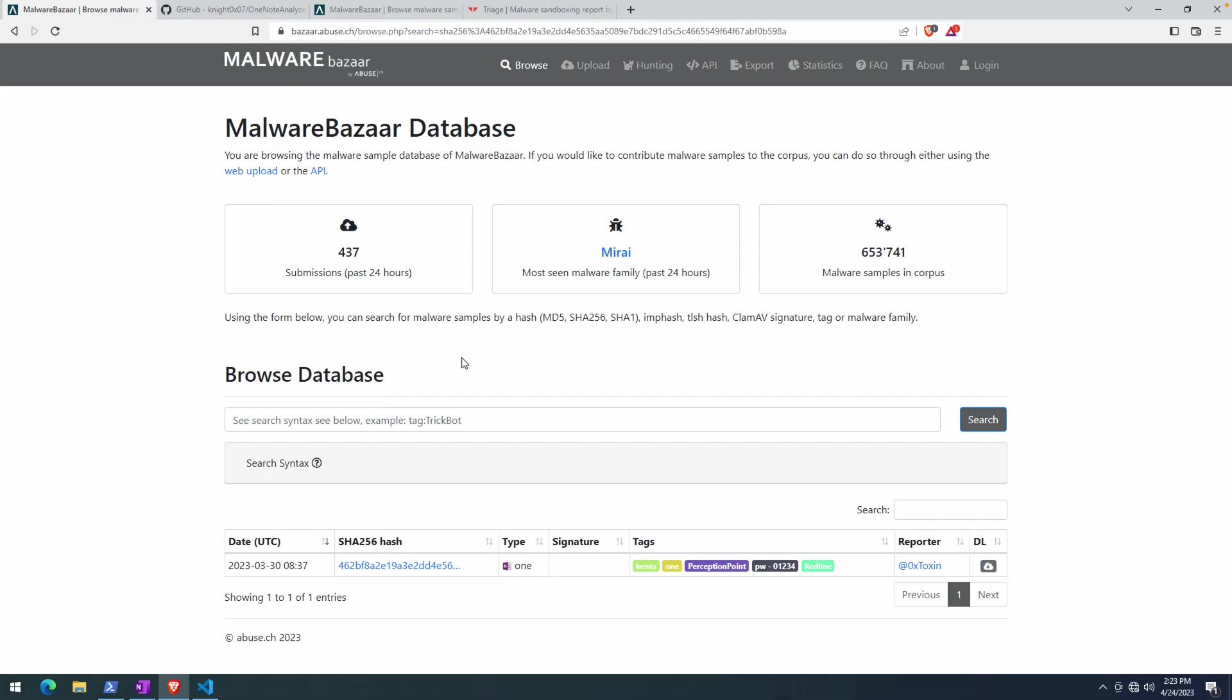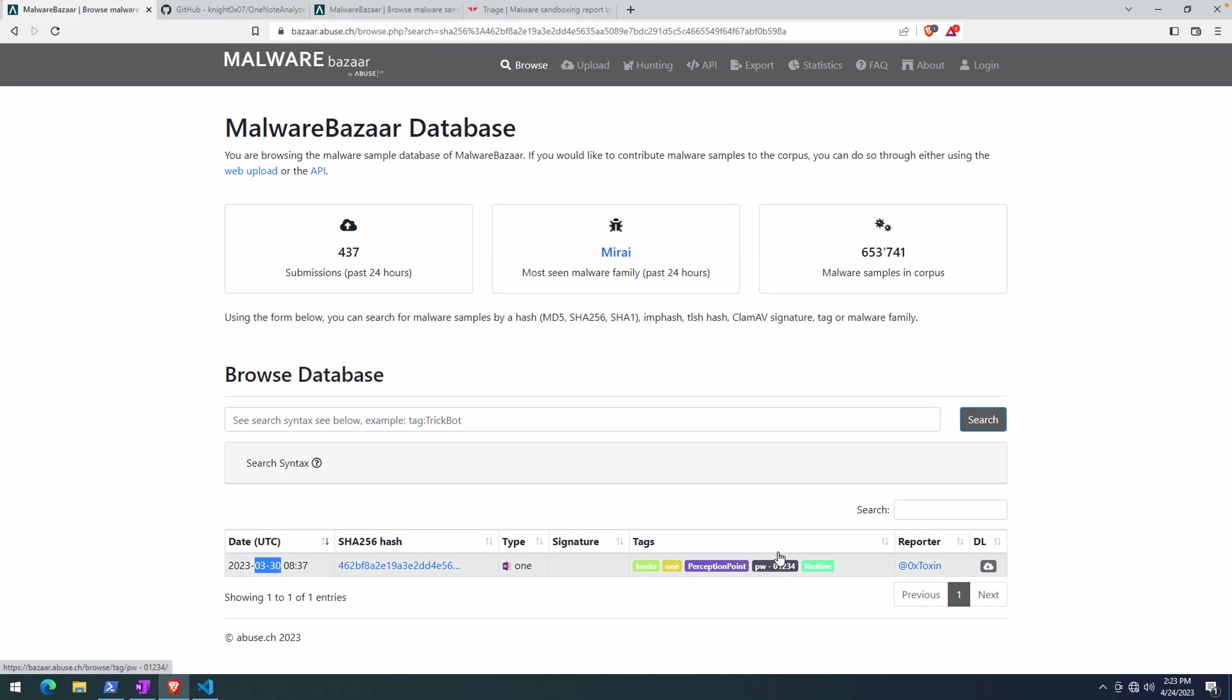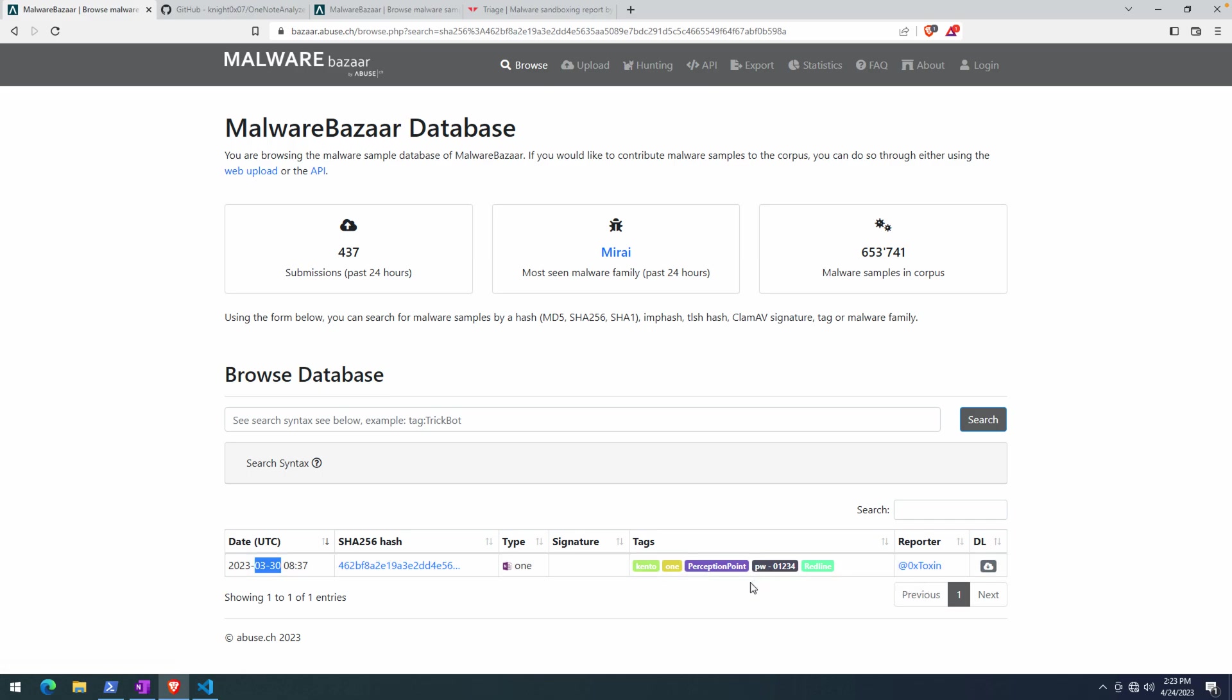All right, welcome everyone. In this video, we're going to take a look at another OneNote document. What caught my eye with this one is that it was the first one I came across that was actually password protected. It's a little bit dated now, but this was the first password-protected document I've seen. Not a surprising evolution. I haven't looked at the data in MalwareBazaar to see how common password-protected documents are.